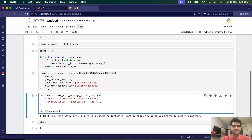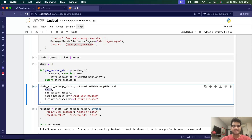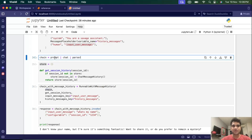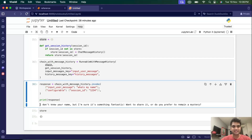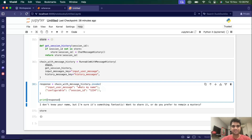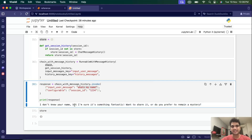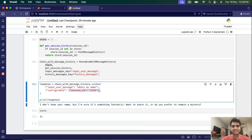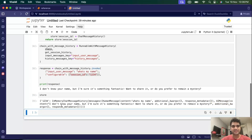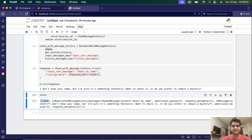Now you'll see what happens when we invoke this chain with a session ID. This is our input message. Let's invoke it. So this chain takes the prompt, passes it through the chat model, passes it through the parser, and we get a string output. We asked it 'what's my name?' and it doesn't have any context right now, so it says it doesn't know the name. But now we called this chat with a session ID, and when we print the store, you see it has the session ID as the key and a chat message history object as the value.